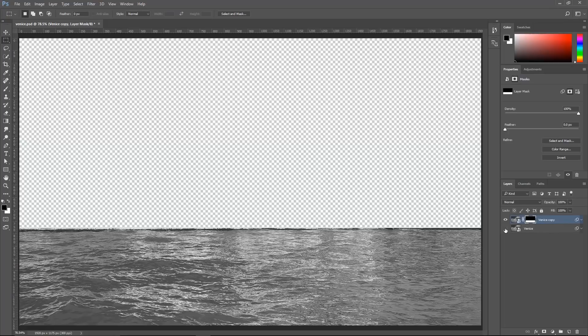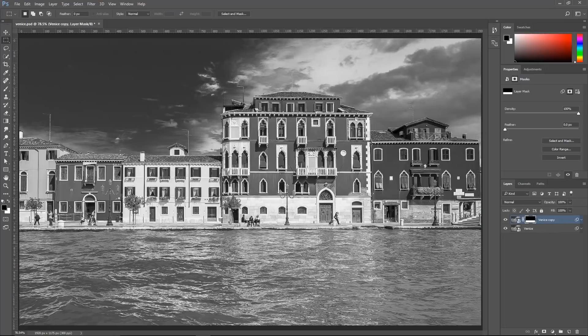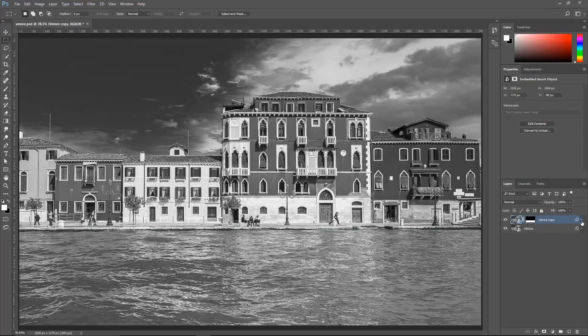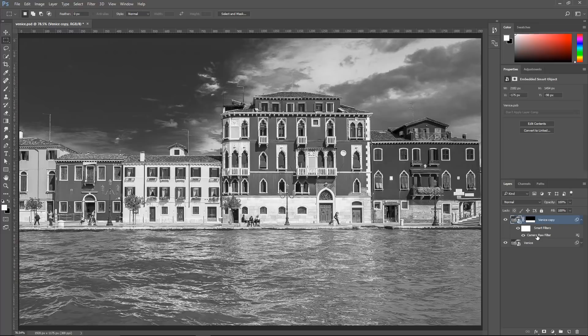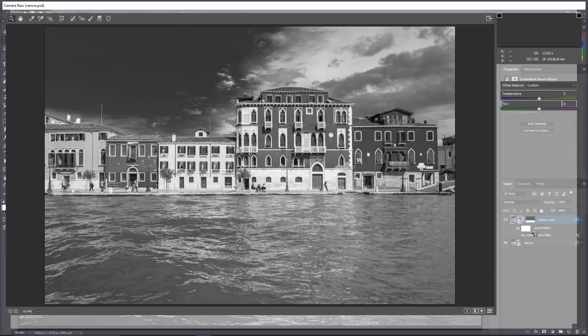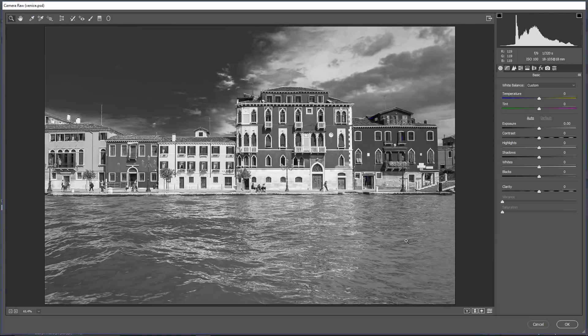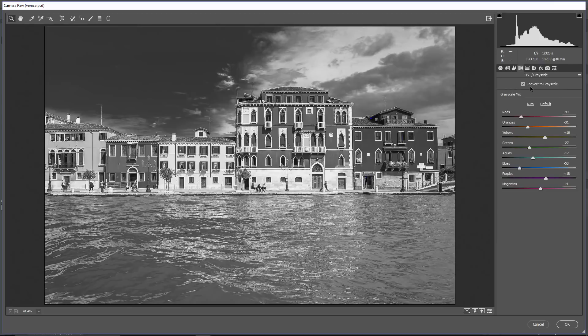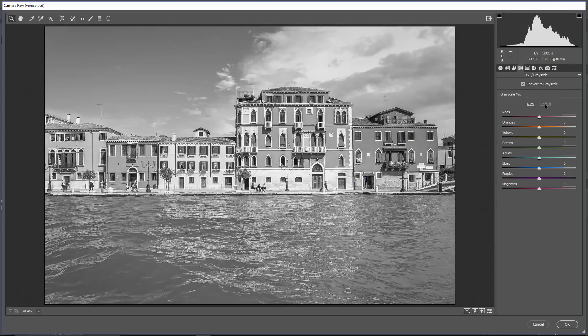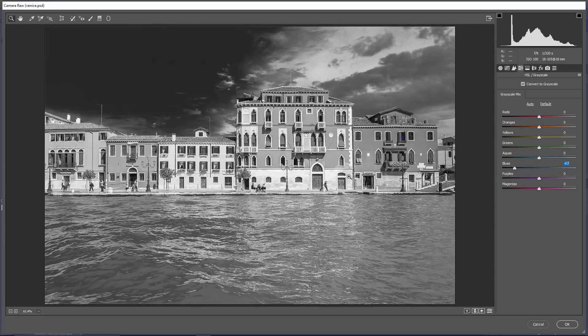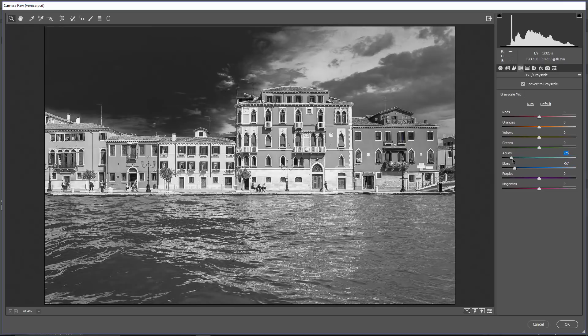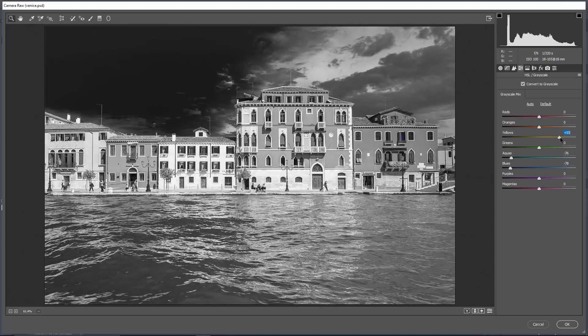So now we can work with the water independently from the rest of the image. I can click on the down pointing arrow and then click on the Camera Raw Filter label to bring up the Camera Raw Filter once again and make adjustments to the water. I'm going to click on the HSL tab and then click on Default so that we can start from scratch. Now when I start making adjustments to the image, don't worry about the buildings or the sky. All we really care about is the water. So I'm going to make a few adjustments to try to make the water look a bit more dramatic.